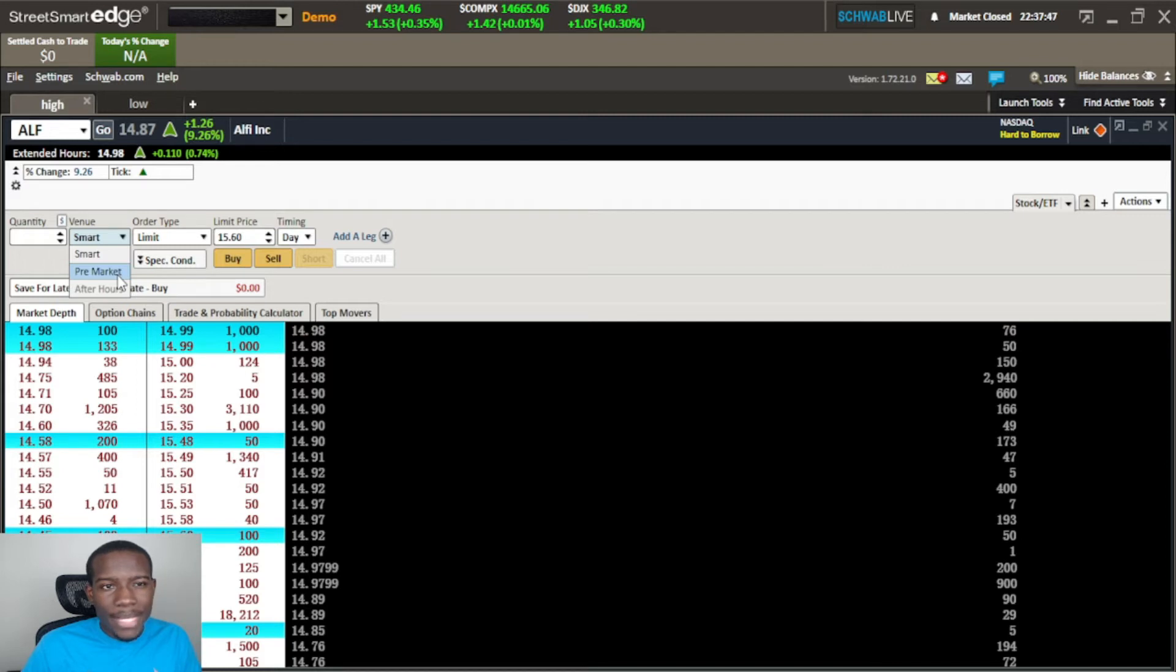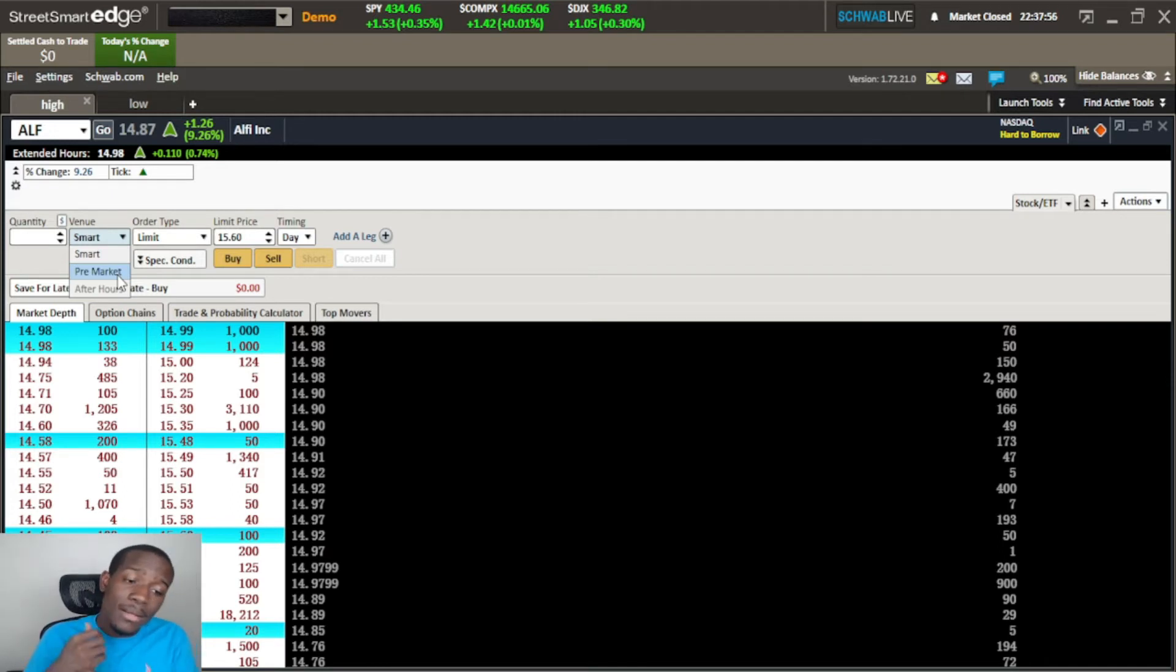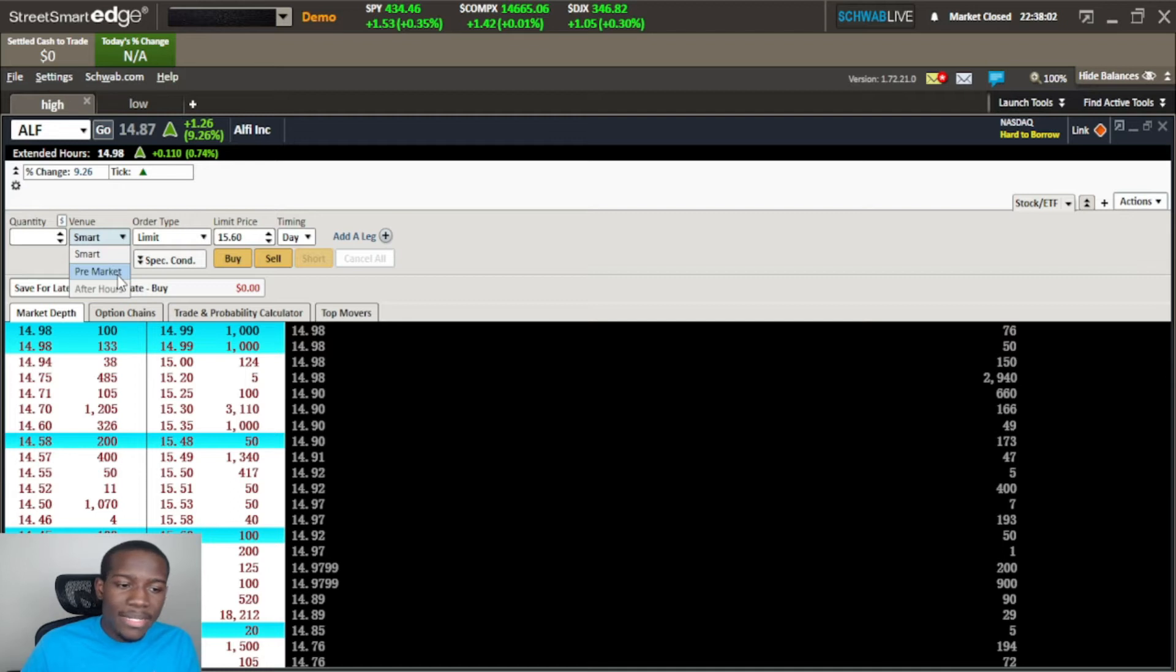Pre-market is going to be, well it depends on where you are, but where I am pre-market opens up at about 6 a.m. and goes to 8:30 a.m. That's central time. Intraday is from 8:30 down to 3 o'clock. After hours is from 3 o'clock to 5:30.